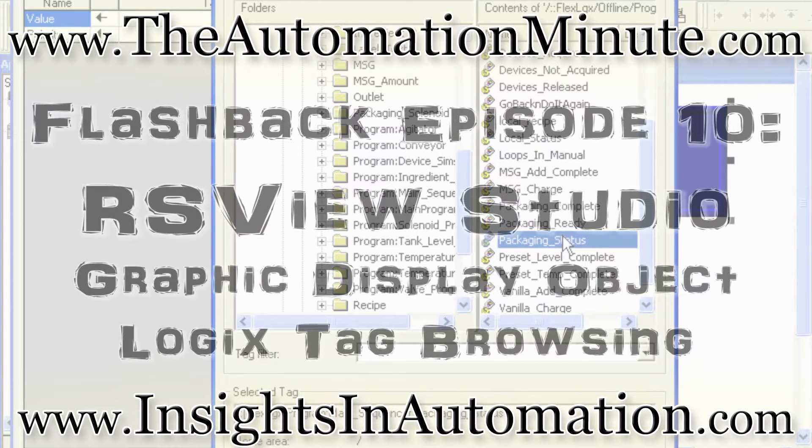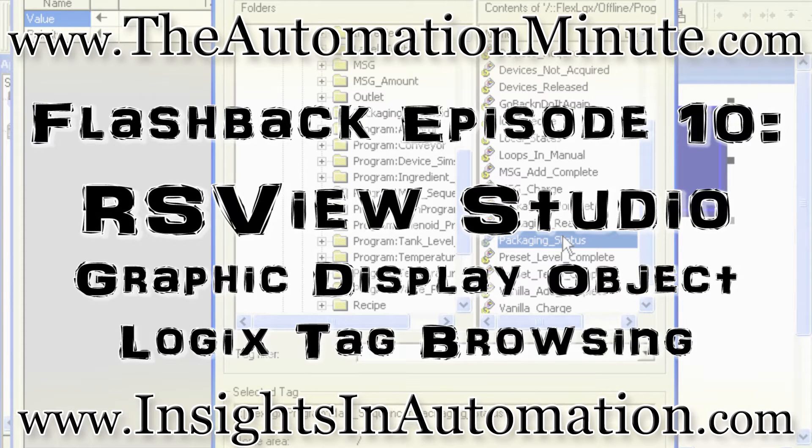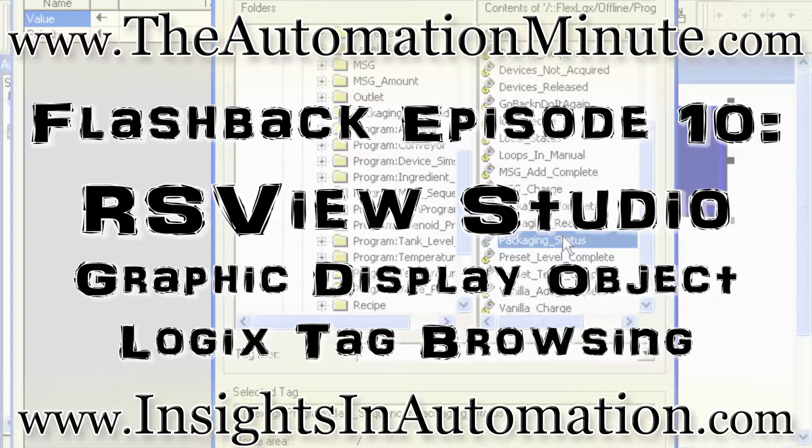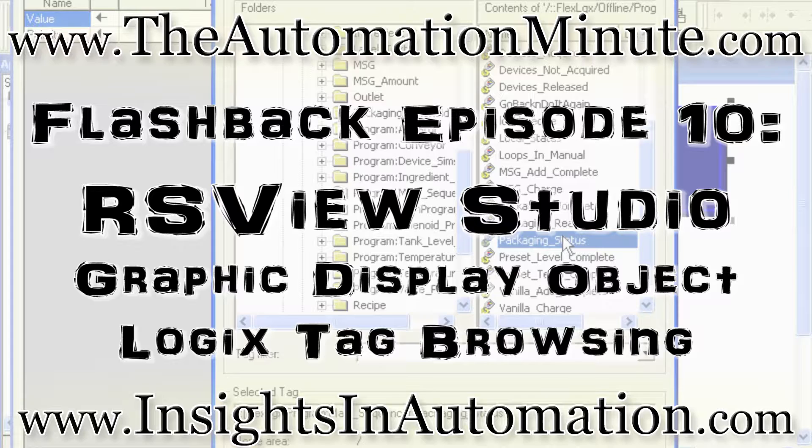Welcome to Episode 10 of the Automation Minute Flashback, brought to you by InsightsInAutomation.com. I'm Sean Tierney, your host, and today we continue our Flashback series featuring Vue Studio and Lynx Enterprise with a video detailing how to browse for compact and ControlLogix tags from graphic display objects inside of Vue Studio.